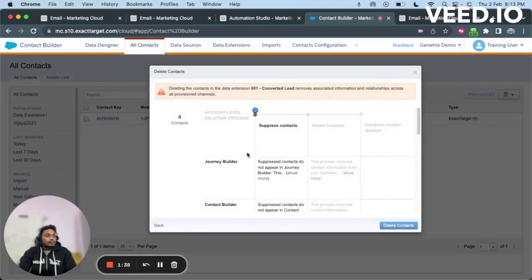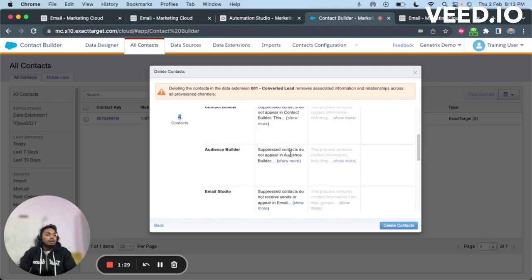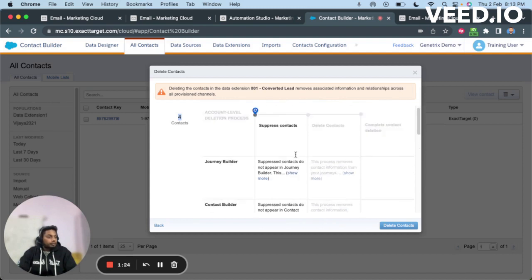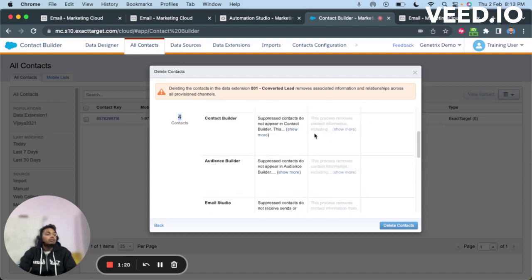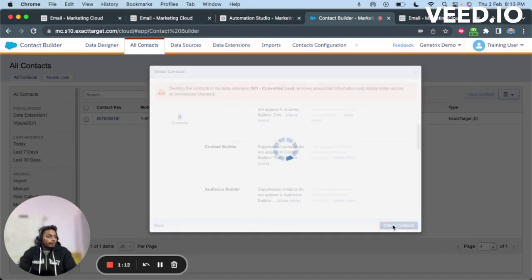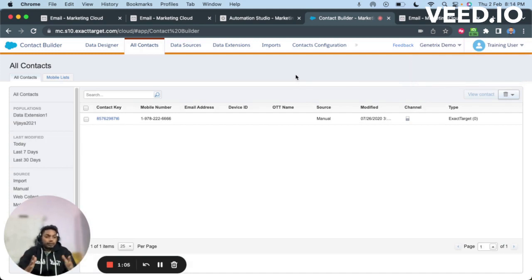I'm going to click on Delete Contact now. The process is initiated to delete the four contacts. It will check one by one and delete from all the different builders and studios using this particular subscriber — all the channels using the subscriber — and then delete from all those. The process of deleting these records is now submitted.